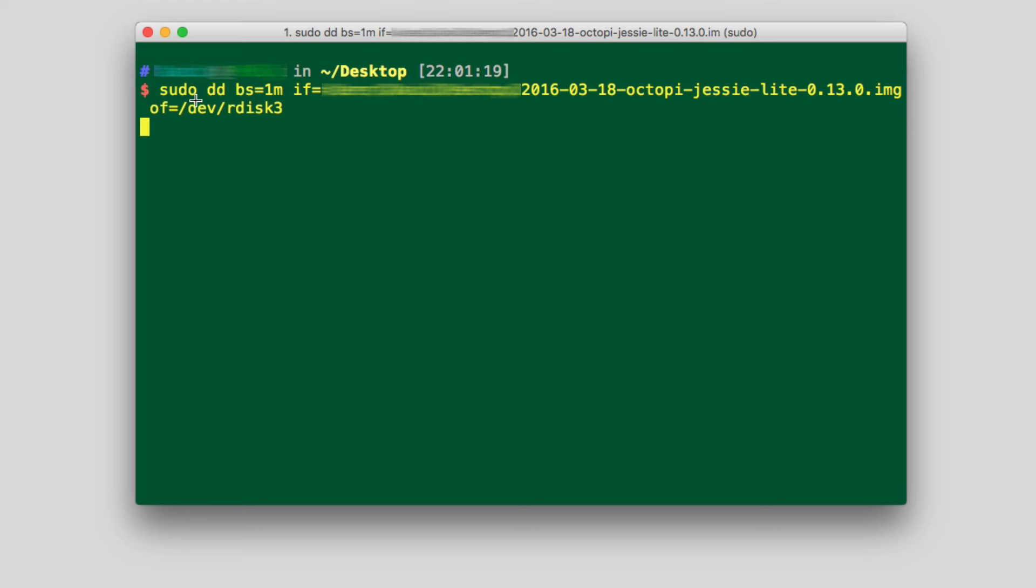So if you look at it, you've got DD, the input file, which is this long image file and the output file, which is the disk. And you run that.